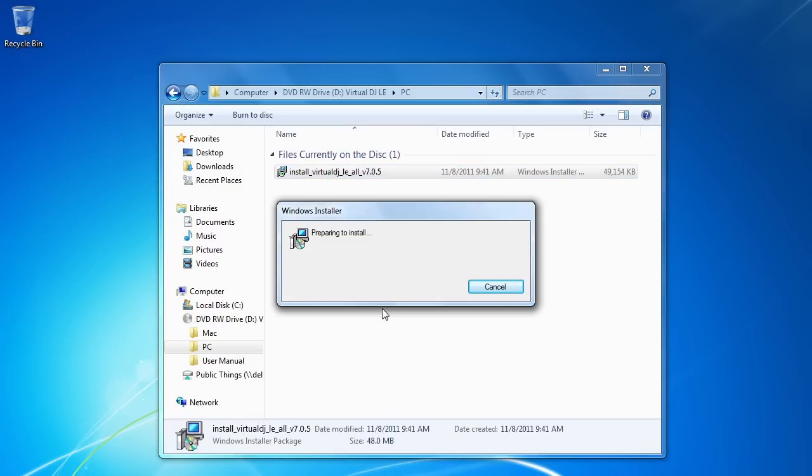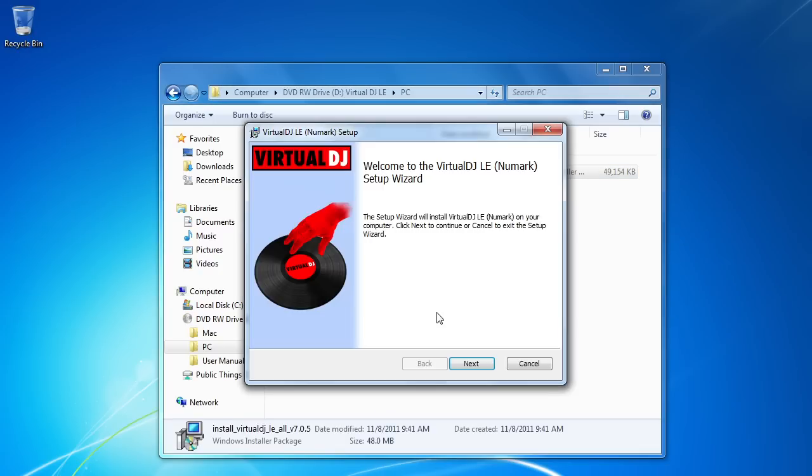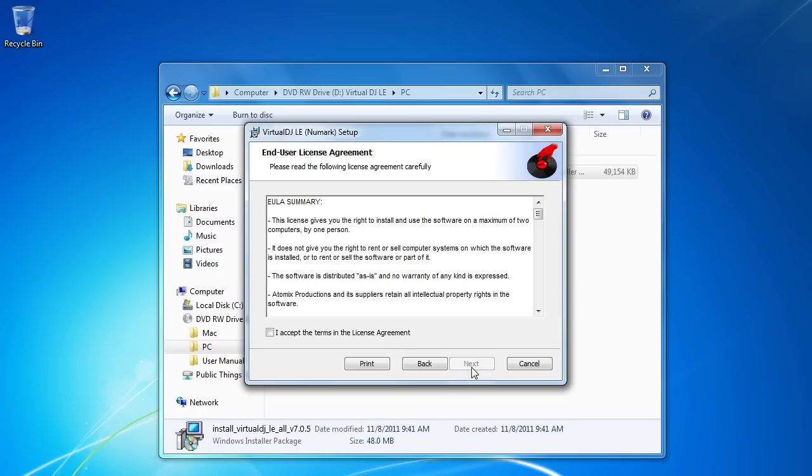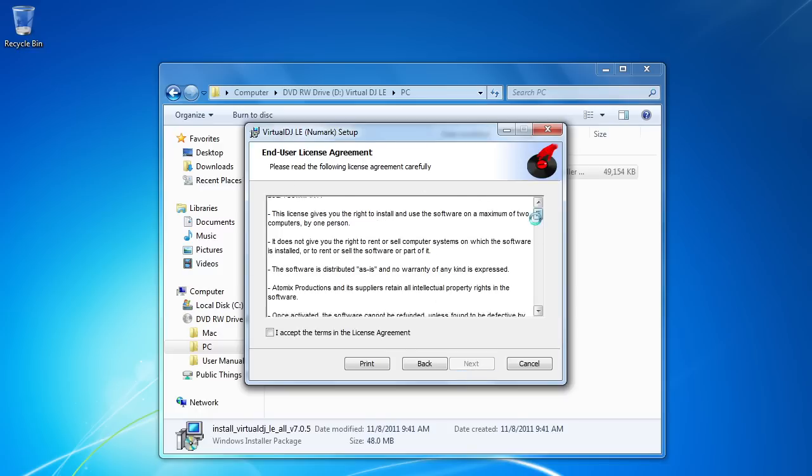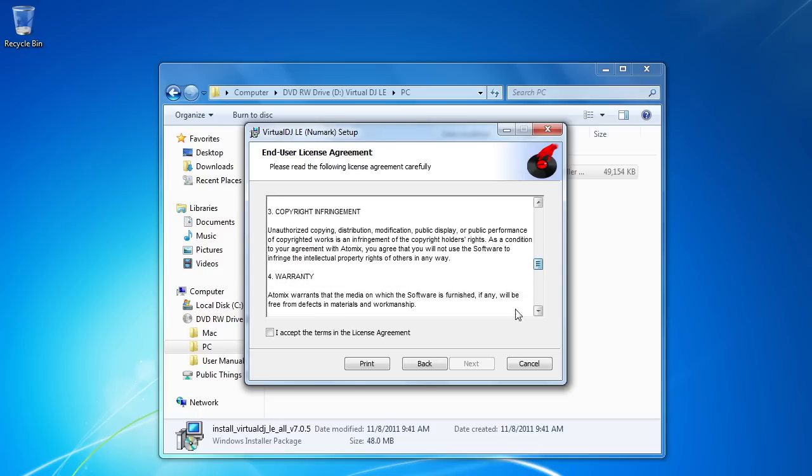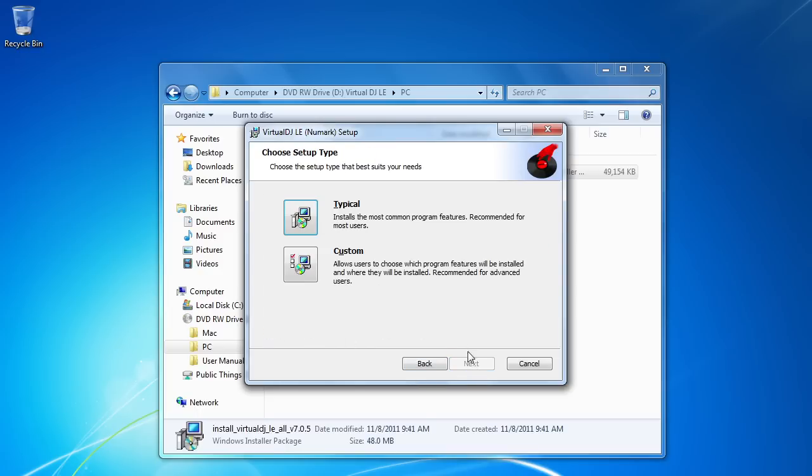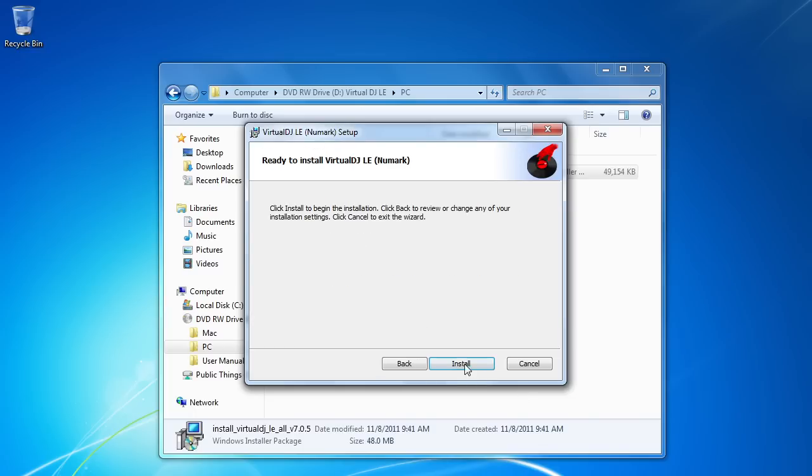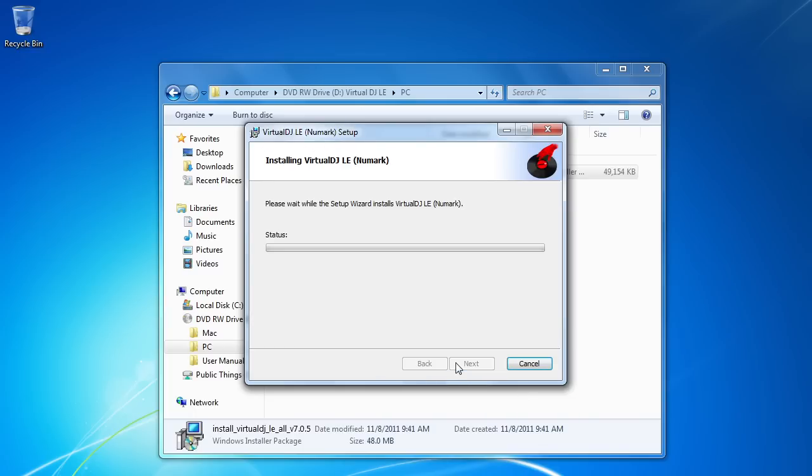This will walk us through the installation process. And here we have the Virtual DJ LE setup wizard. We're going to click the next button. The end user license agreement. Peruse if you wish. Checkmark the box to say that you accept the terms. And we'll click the next button. We want to choose a typical installation. And then click the install button on the next screen.